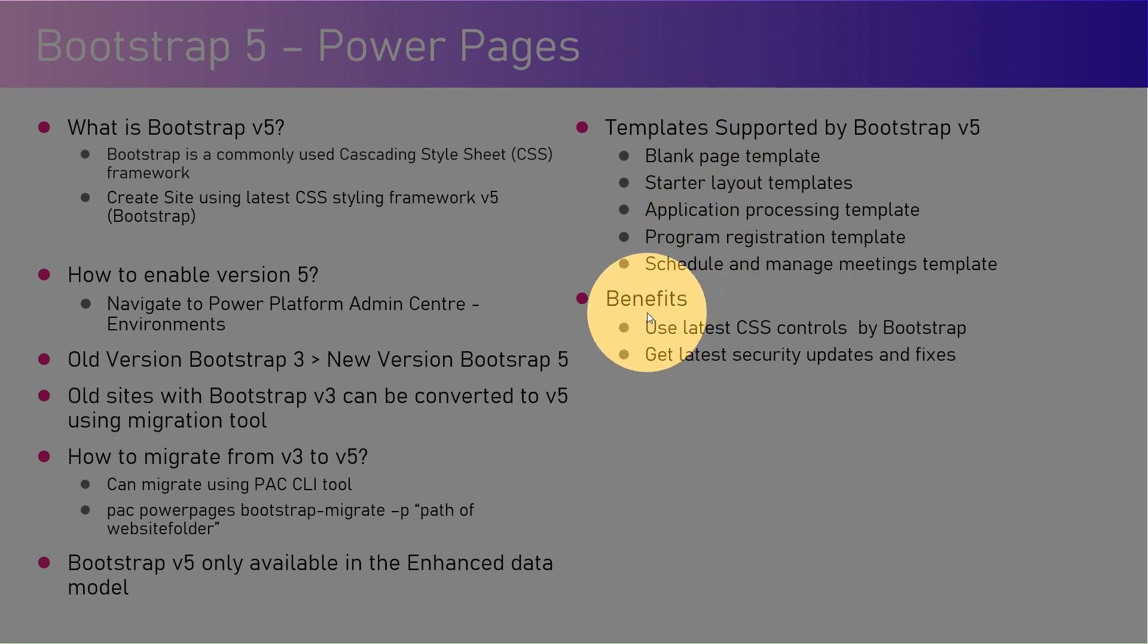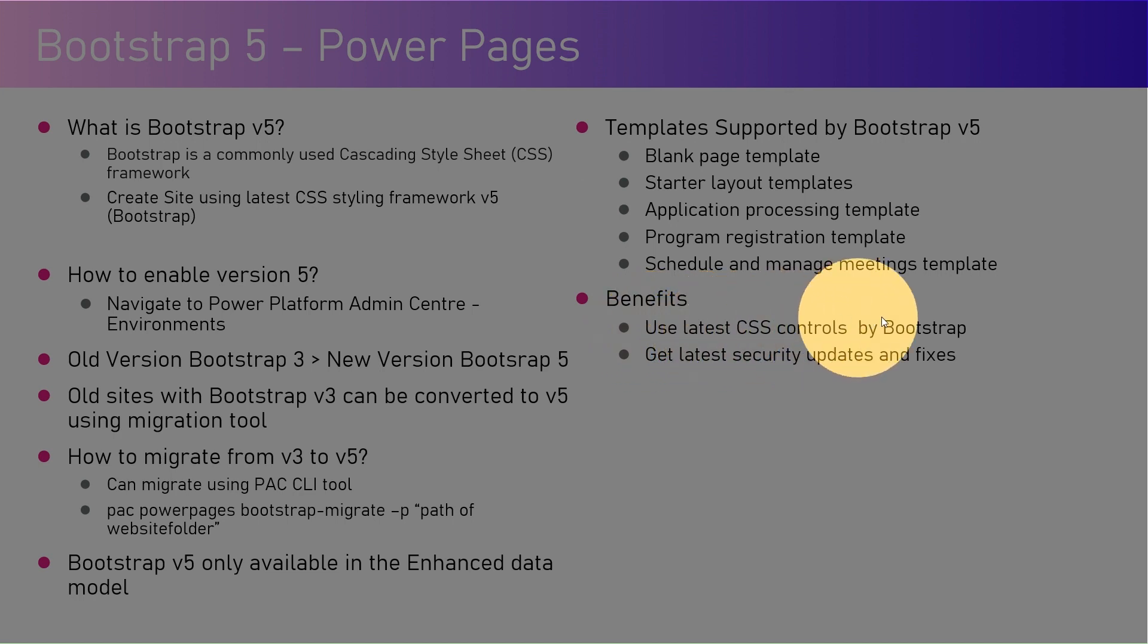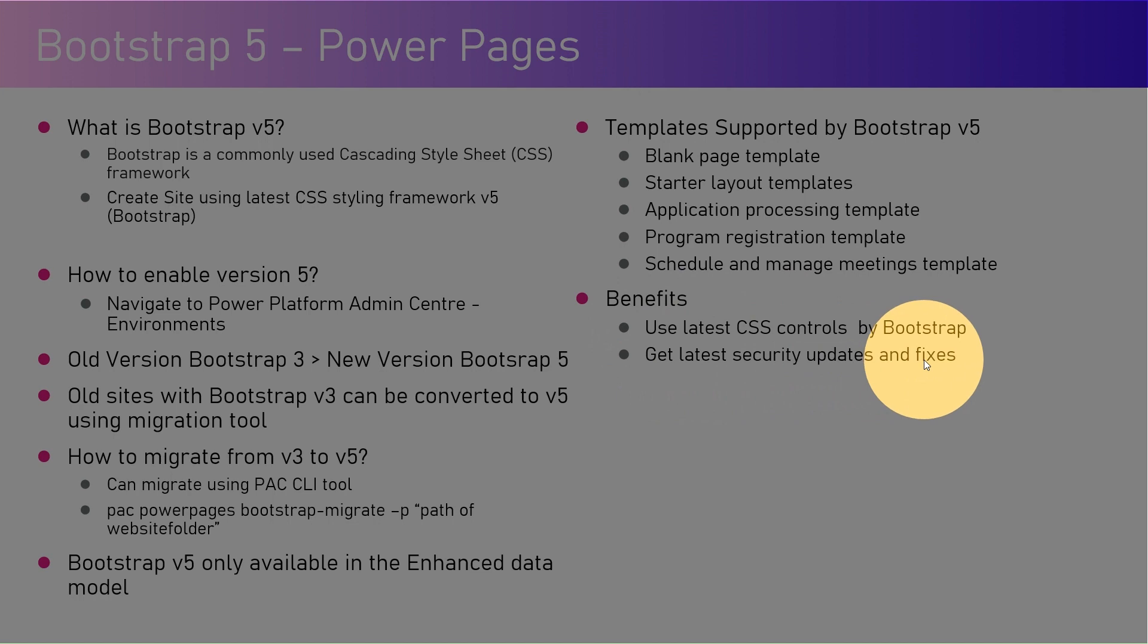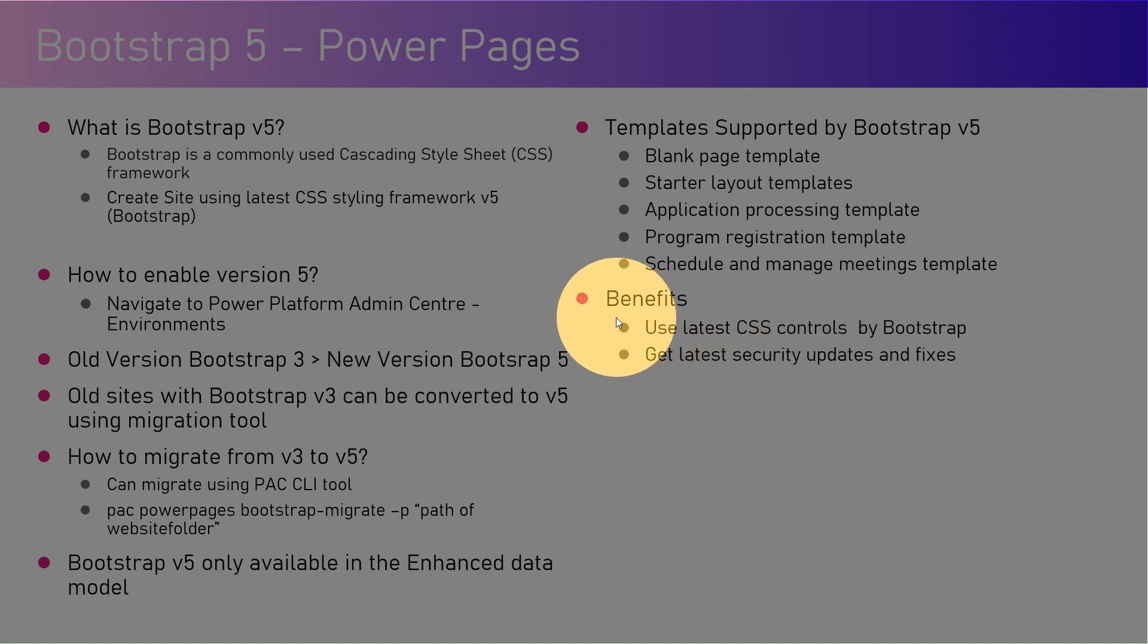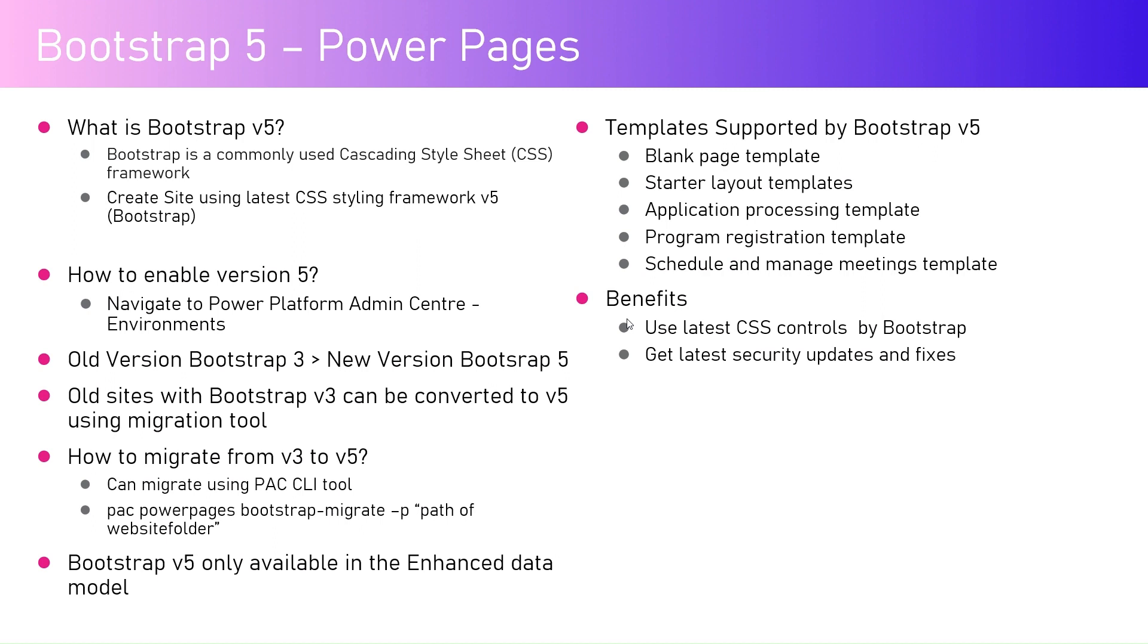Now what are the benefits of using Bootstrap v5? You can use the latest and the greatest CSS controls by Bootstrap. You can get the latest security updates and fixes. Now if you want to know more about Bootstrap version 5, I have created a similar video for Bootstrap version 5, so make sure that you go ahead and see that video. If you see that video, you will understand the power of Bootstrap version 5 and what other things you can do.